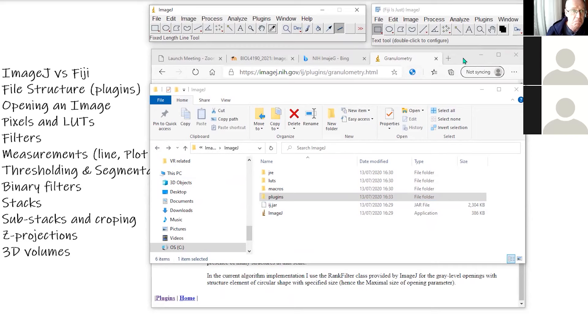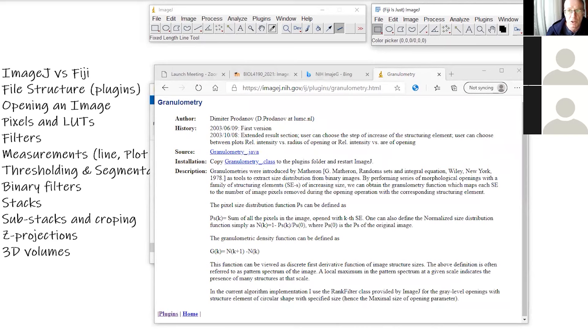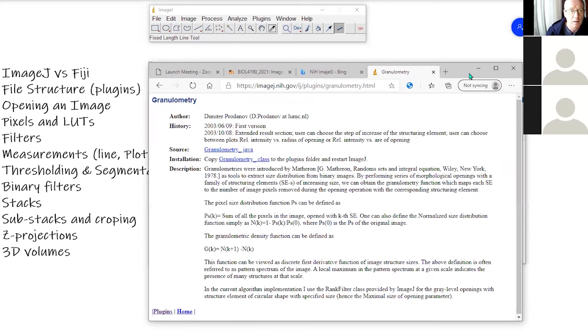I'm going to do the rest of this demo in ImageJ rather than Fiji, but if you're choosing to use Fiji, it's pretty much the same. Let me just get rid of Fiji for the moment.